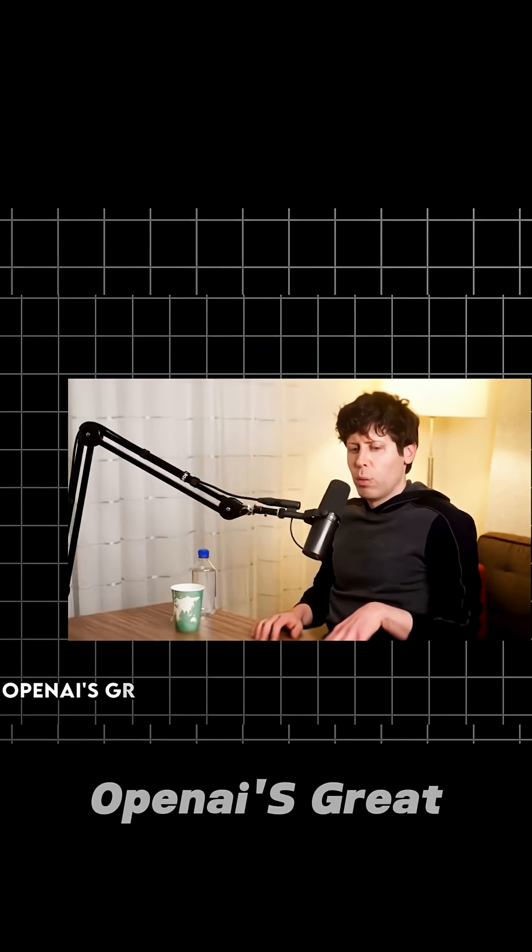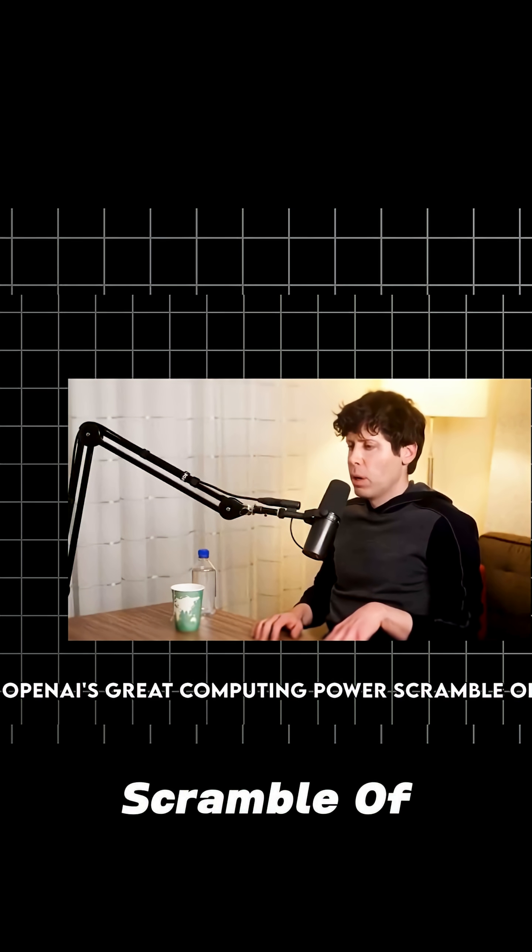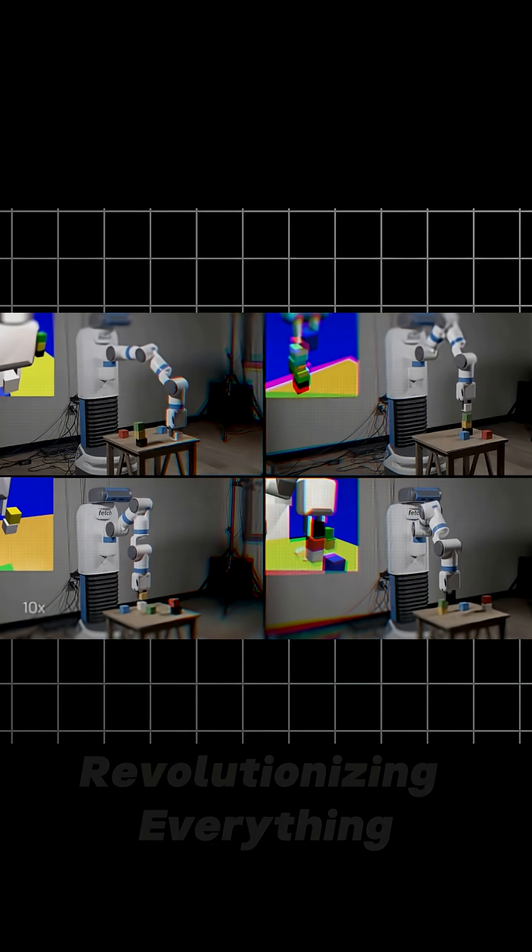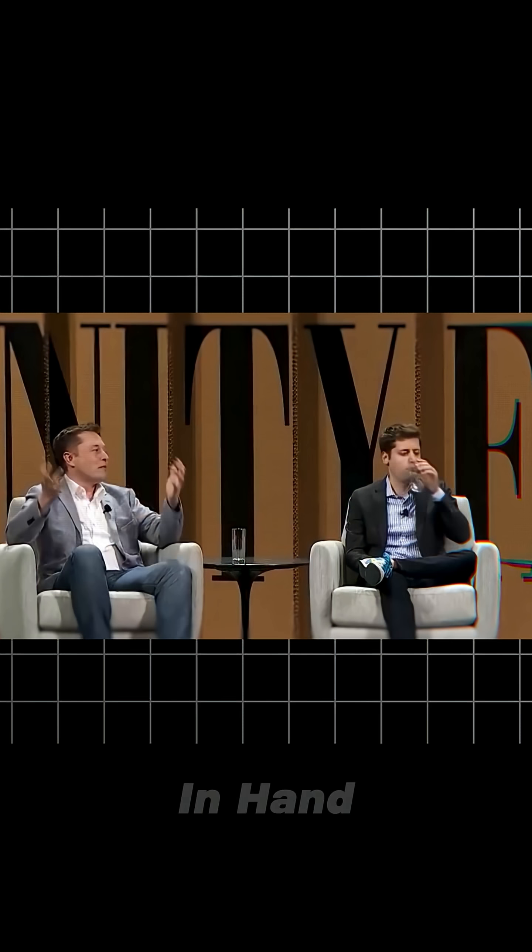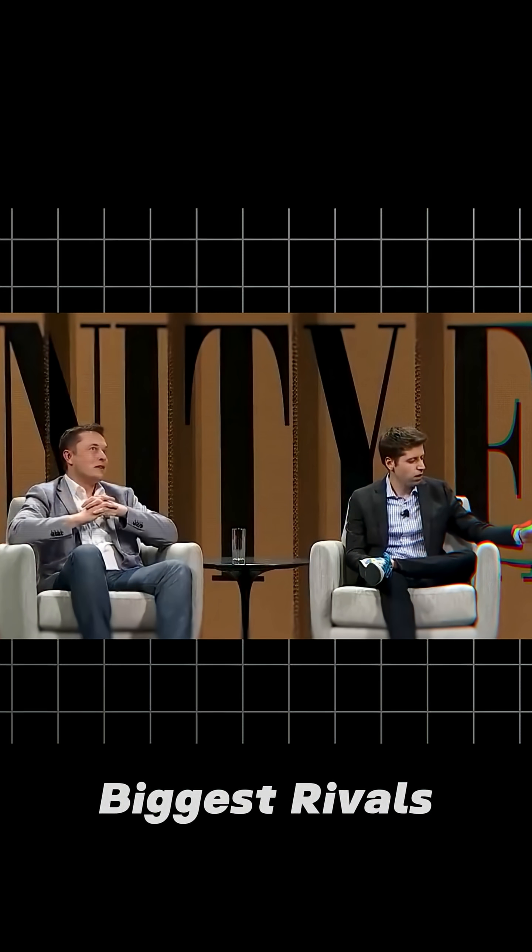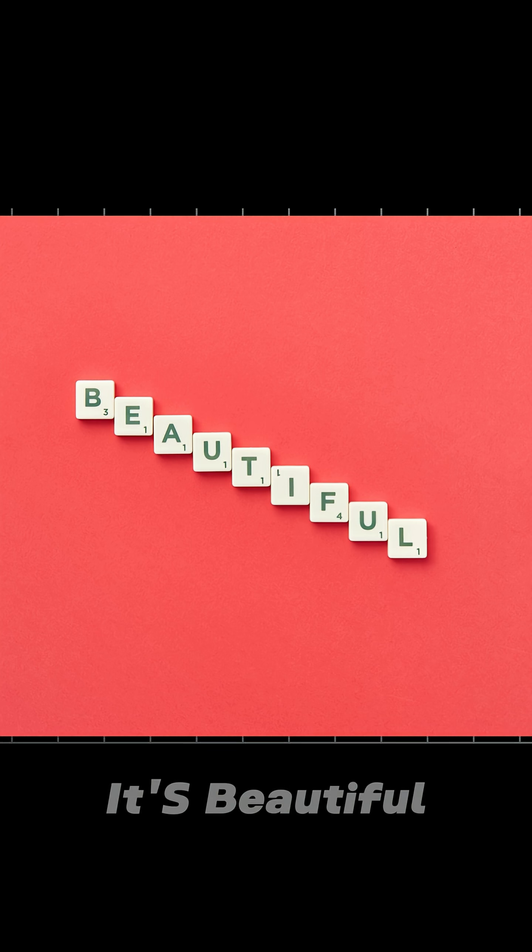Welcome to OpenAI's great computing power scramble of 2025, where the company that's supposed to be revolutionizing everything had to go hat in hand to their biggest rivals just to keep the lights on. And honestly, it's beautiful.